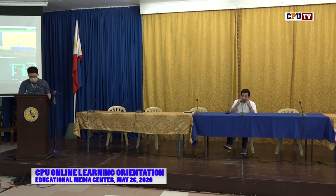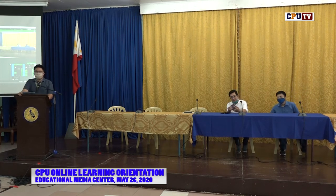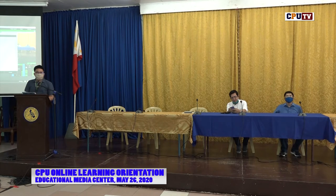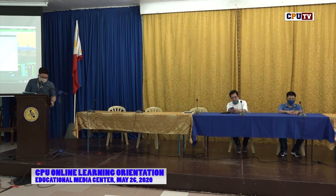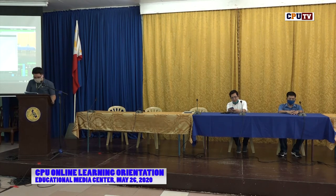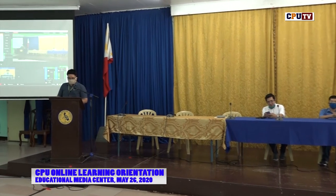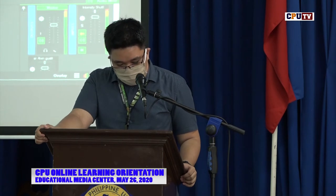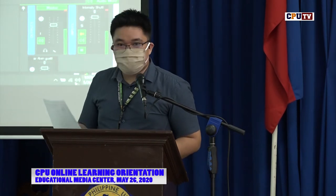Thank you very much, Professor Razon, for that lecture on preparation of online instructional materials. I hope you were able to get the list of the things we need to prepare for online instruction. If you have questions, you can post them on the comment section below our YouTube video. Now let's go to the next lecture, which will be talking about an overview of delivery and handling of online classes. He is a faculty from the College of Nursing, who had also been trained by Shameyo Inotech using a MOOC. Let's welcome Professor Alvin John Gustilo.